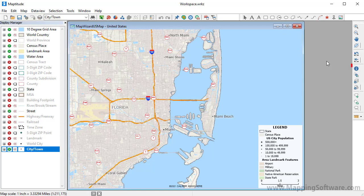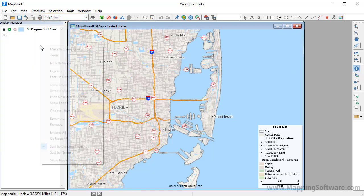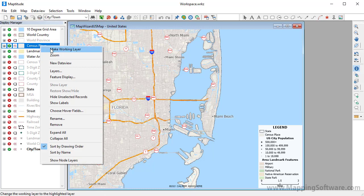You can use the Info tool to see the data associated with a particular map feature. First, choose the layer whose features you want to query from the drop-down list to make it the working layer, or right-click on the layer in the Display Manager and choose Make Working Layer.